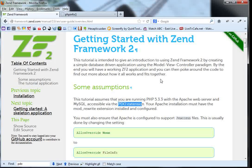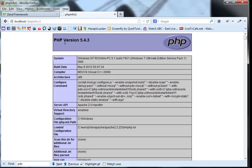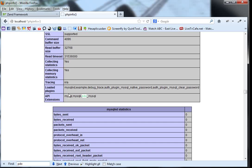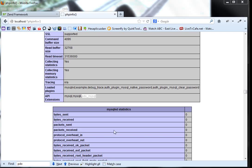The next thing we have to check is that we have the PDO extension. To check it, we go to PHP Info, do a Ctrl+F and search for PDO. I have the PDO extension and PDO MySQL. So this is done.